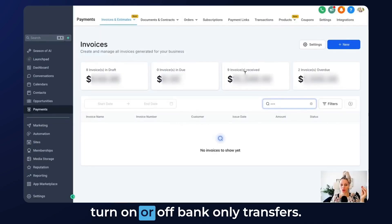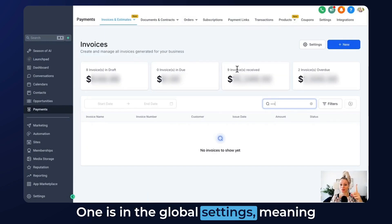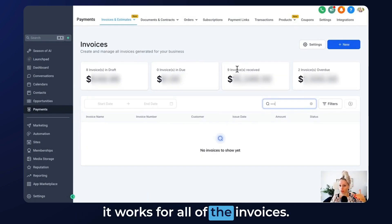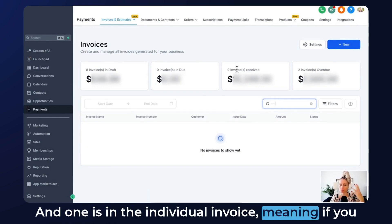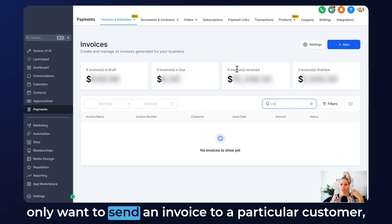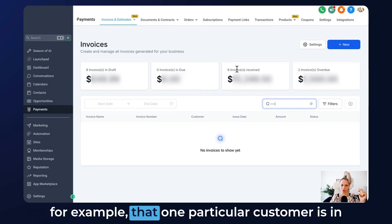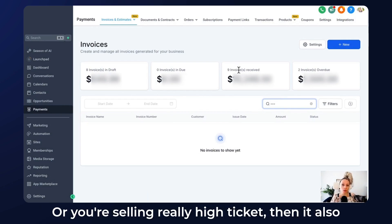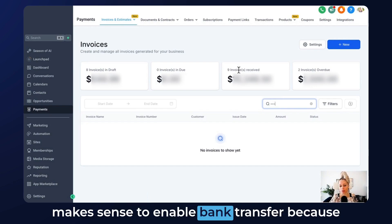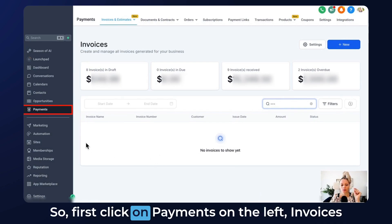There are two ways how you can turn on or off bank only transfers. One is in the global settings, meaning it works for all of the invoices, and one is in the individual invoice, meaning if you only want to send an invoice to a particular customer. For example, if that one particular customer is in Germany and you want to enable bank transfer only, or you're selling really high ticket, then it also makes sense to enable bank transfer because it really reduces your payment processing fees.